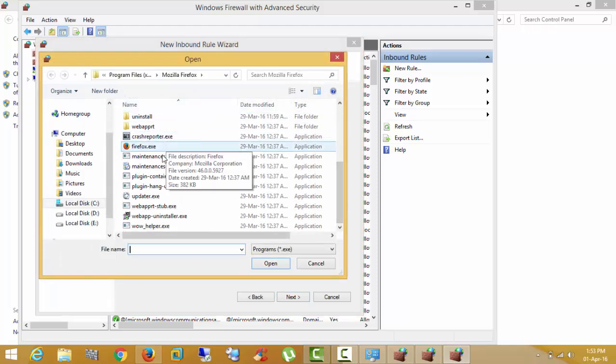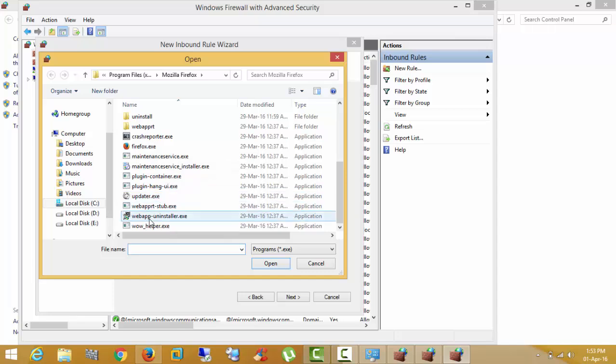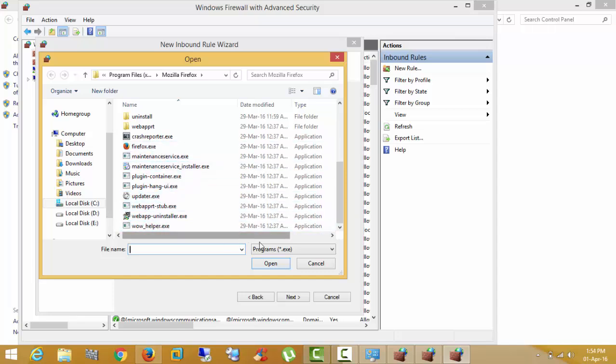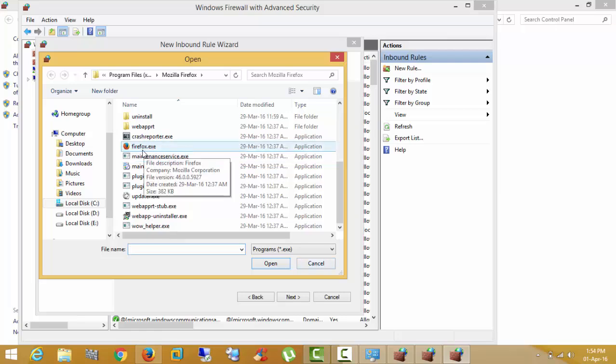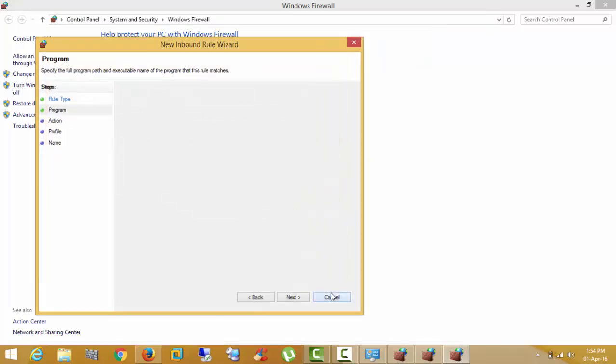If all these programs are using internet, it means you have to block all these services. Right now, for example, I am showing only Firefox. Click cancel.